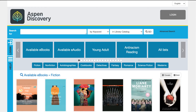When your students, faculty members, professors, and patrons come to Aspen Discovery, they can now perform searches that will show EDS results right within their search. There are a few different ways to do this.